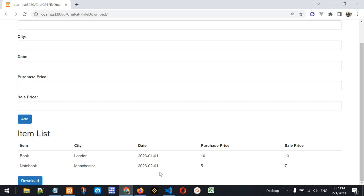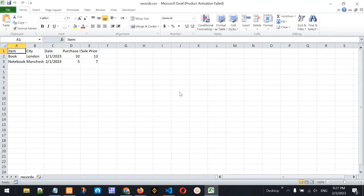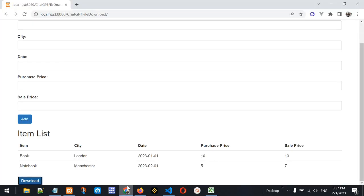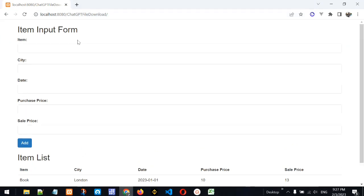Let's check the Download button to see whether it downloads the data as an Excel file. Clicking it — yes, it is downloading a file called 'records.csv'. Opening the CSV file, it is showing the data that we added through the data entry system, which was developed and designed by ChatGPT. We have built a data entry database where we can add as many records as we want.